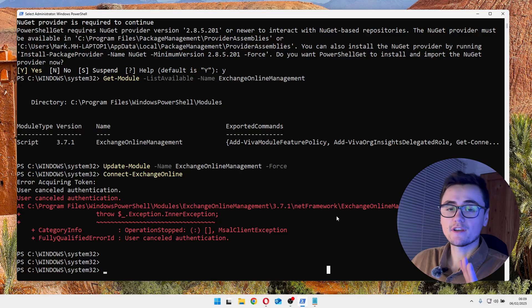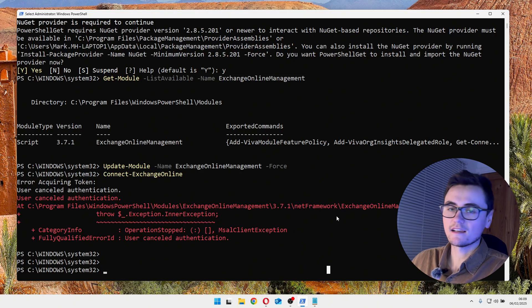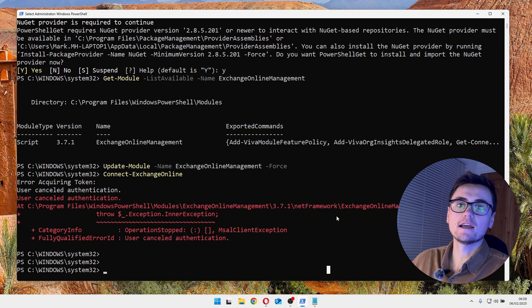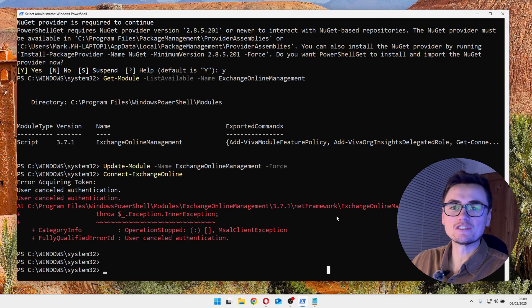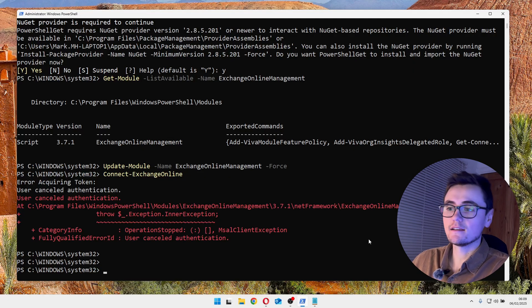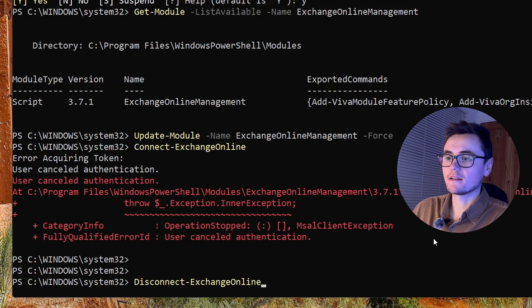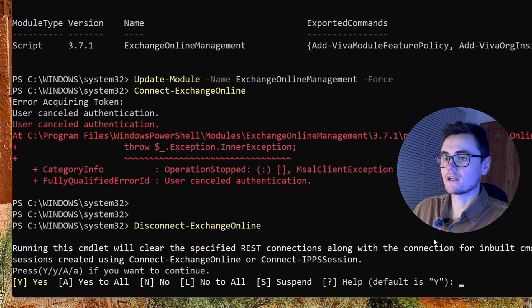So now you've connected to Exchange Online, you've done all the work you needed, and you want to disconnect. I wouldn't recommend just closing down PowerShell and calling it a day because the connection could still be live. So what you want to do instead is run this command, disconnect to Exchange Online, and just press yes to all.